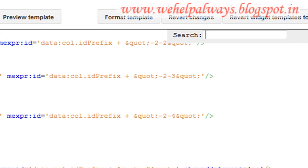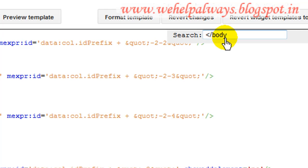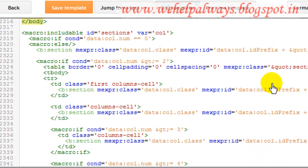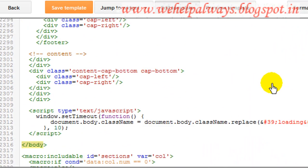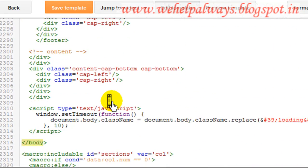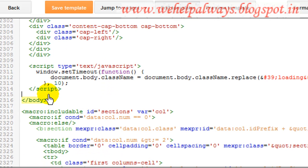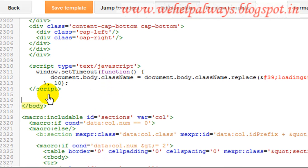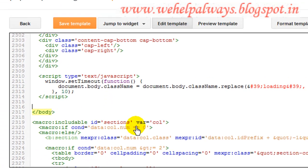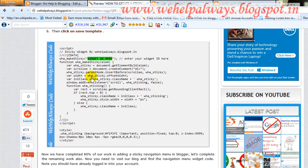Use Ctrl+F to search for the closing body tag — here is what it looks like. Press Enter and here is the code. Just above this line, you need to paste all the code.